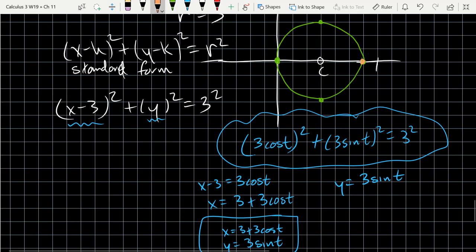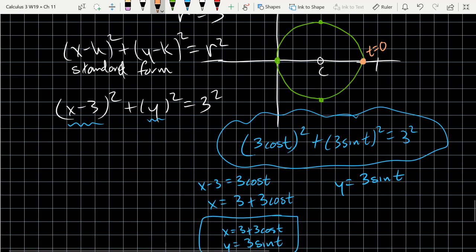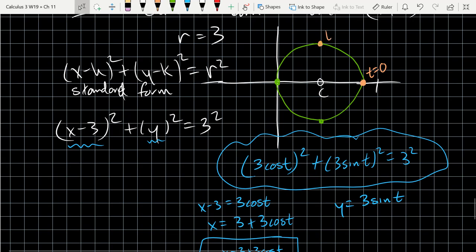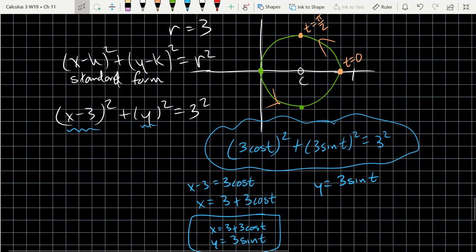When t = 0, x = 3 + 3·cos(0) = 6 and y = 0, so t = 0 is at (6, 0). When t = π/2, x = 3 + 0 = 3 and y = 3·sin(π/2) = 3, putting me at (3, 3) — the top of the circle. So I've chosen the counterclockwise orientation here as well.